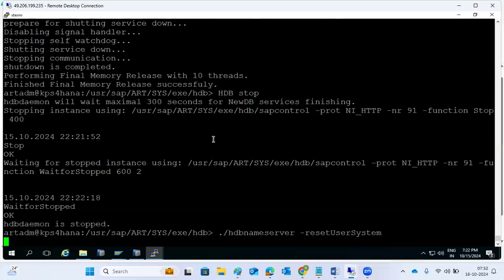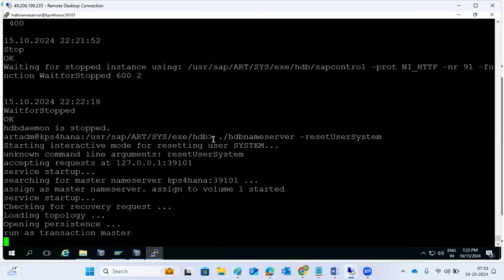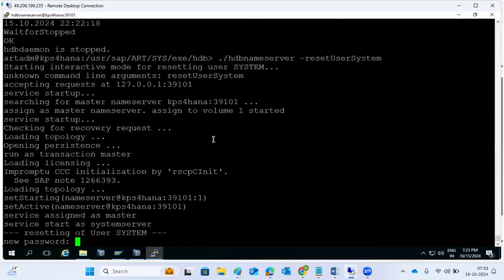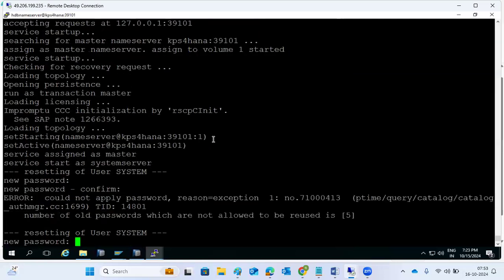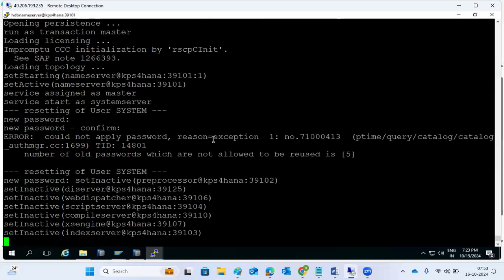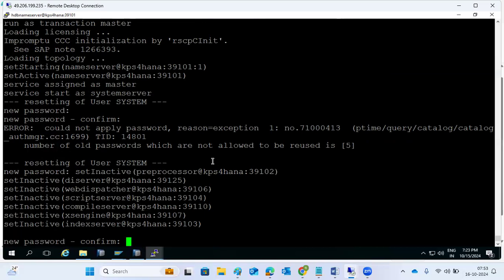Name server reset. The system should be in stopped status. Then it will ask for the password. Note: the last five passwords should not be used - we need to use a new password. The same password cannot be reused. We should use a new password, then confirm the new password.